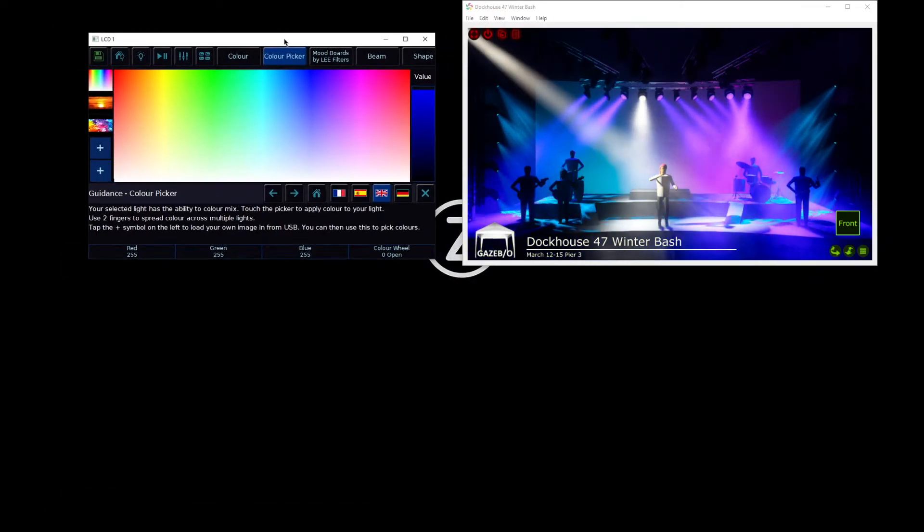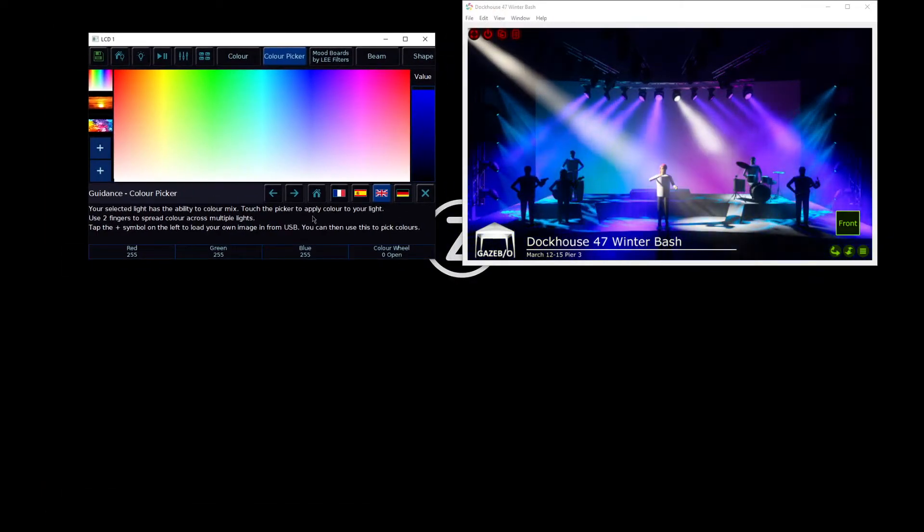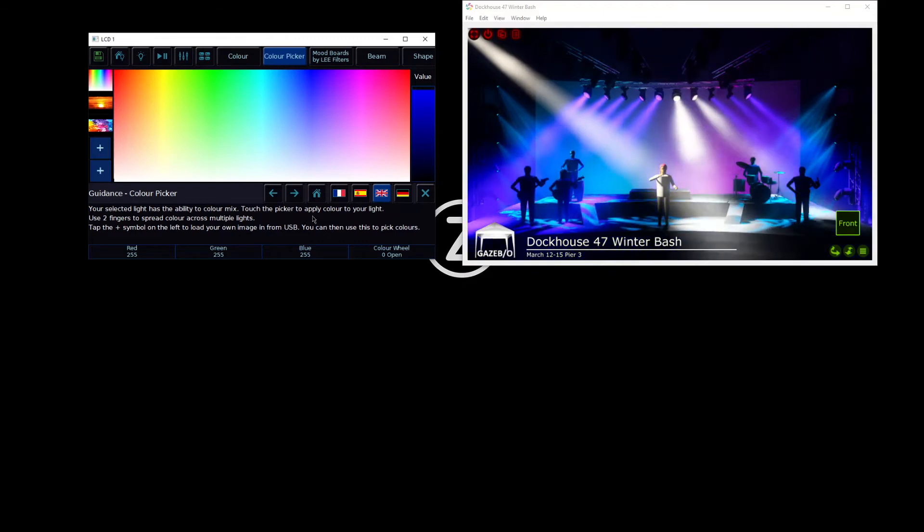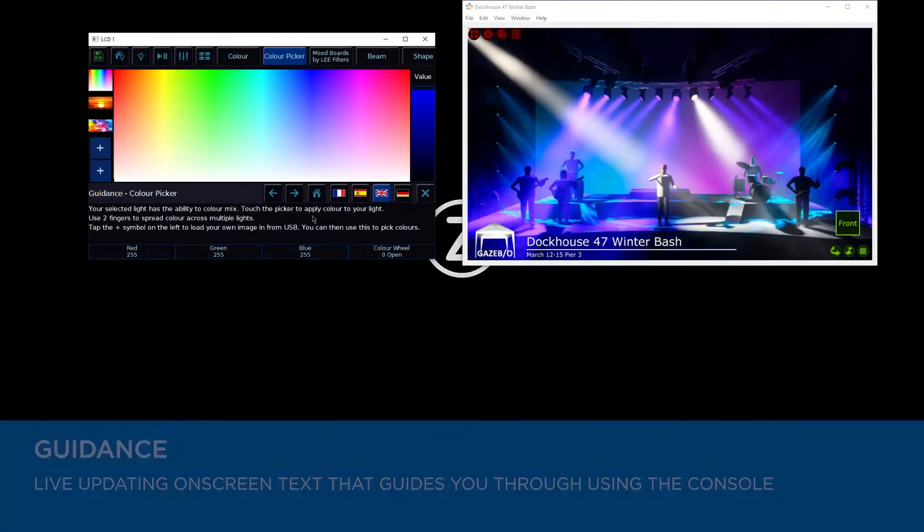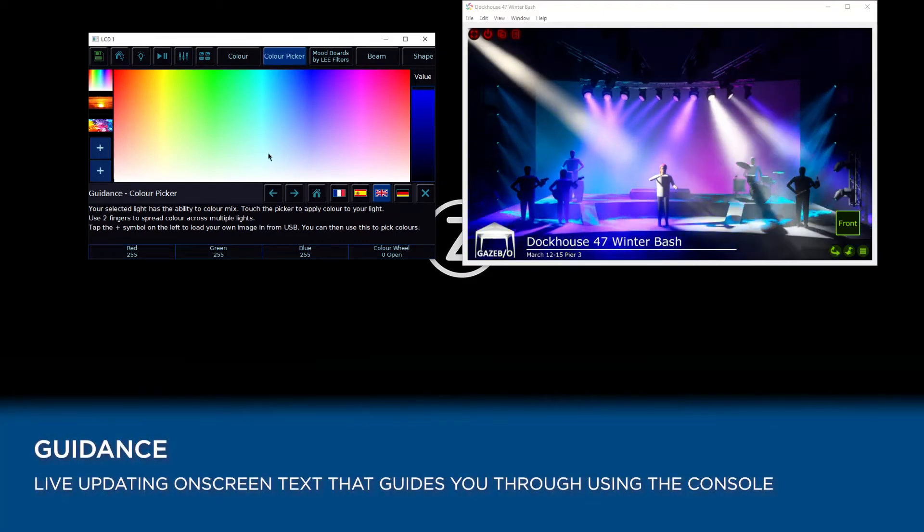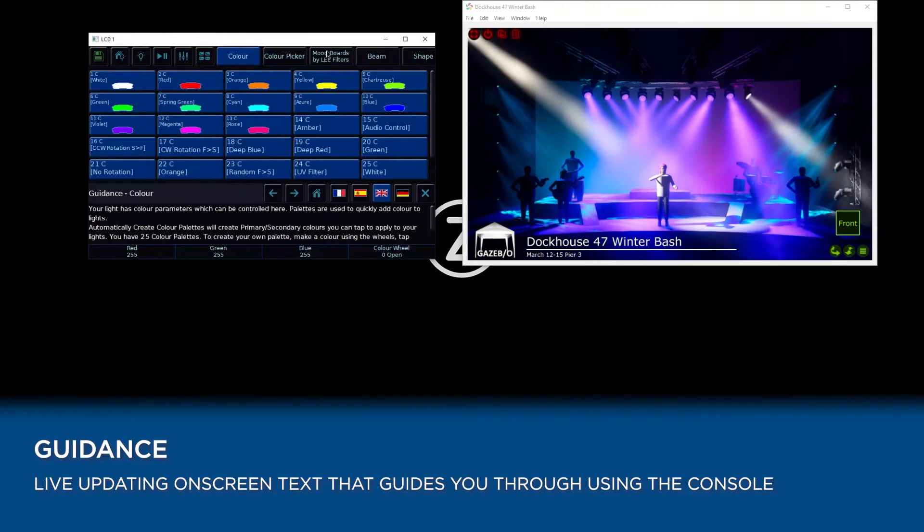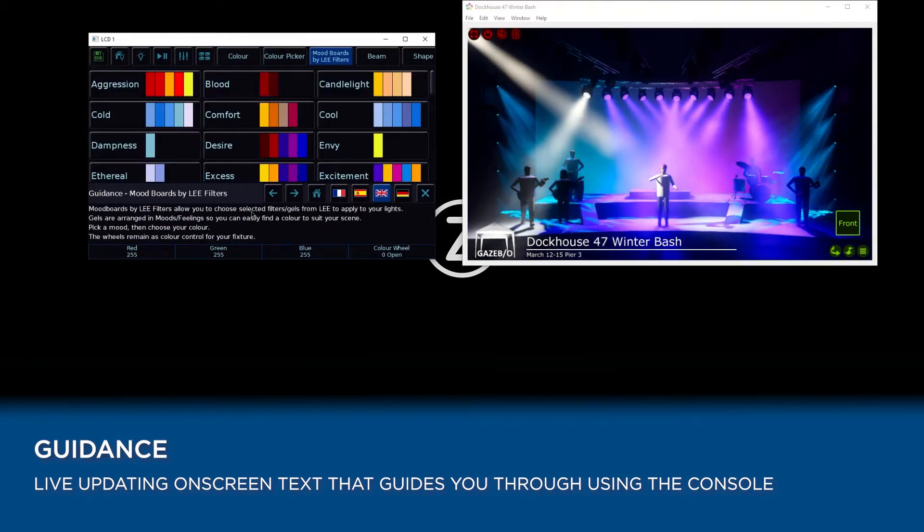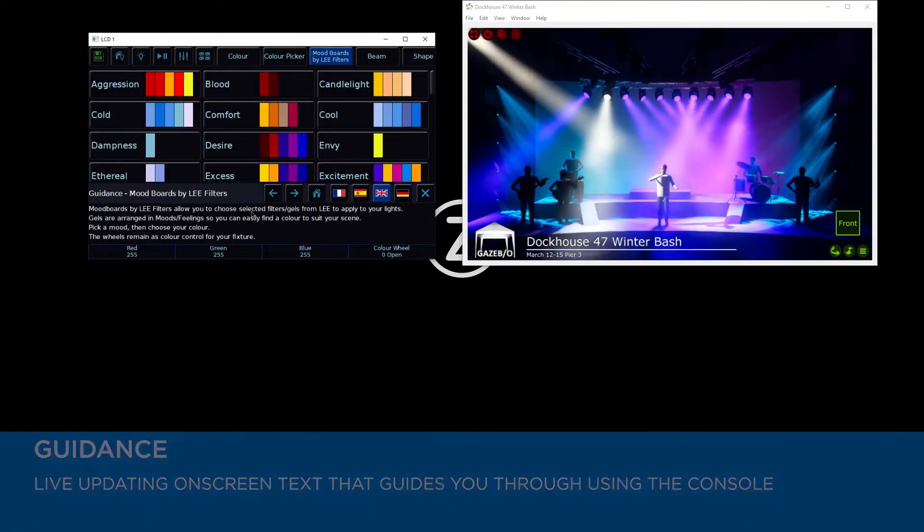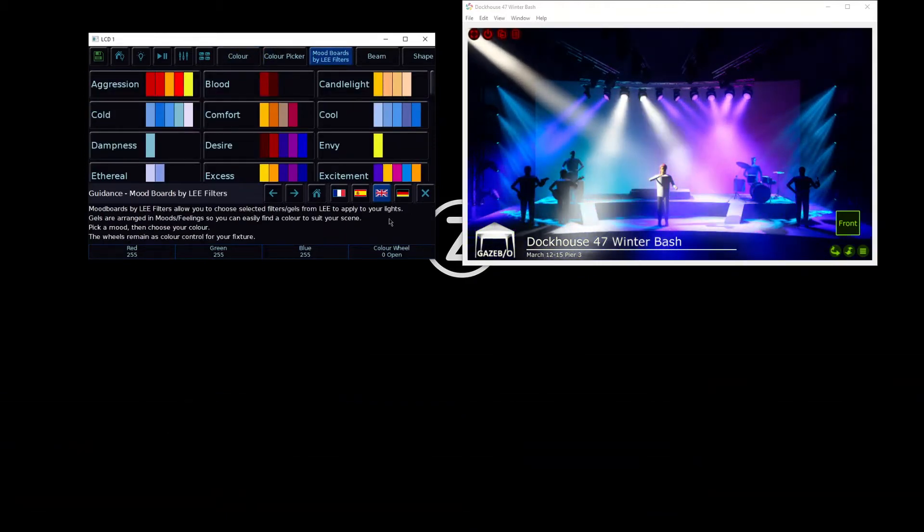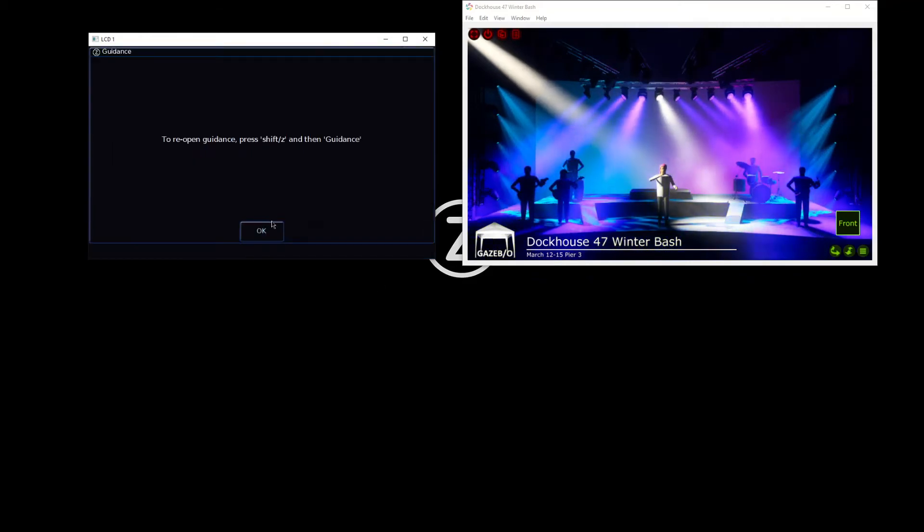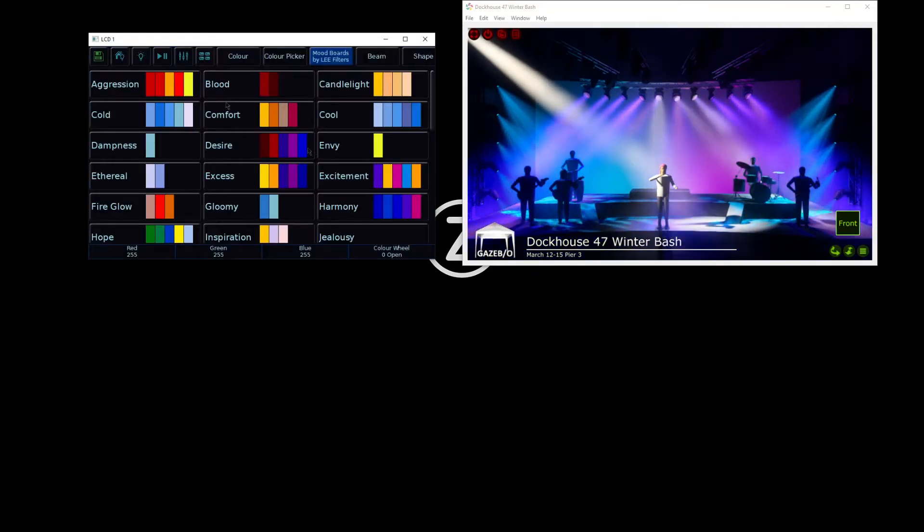Running along the bottom third of your internal touchscreen is guidance. Guidance is live updating text, depending on what you're doing, it's going to guide you through using the console. For these sessions though, I'm going to close it just to give us a bigger window.